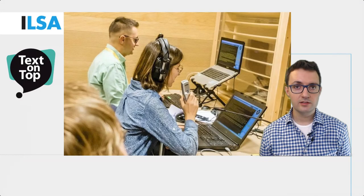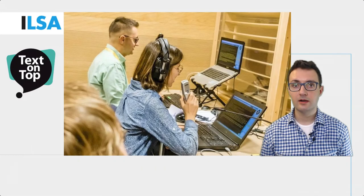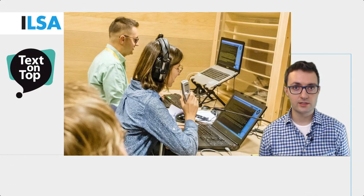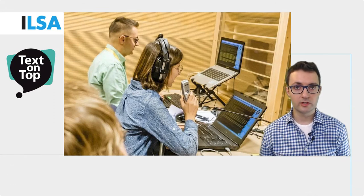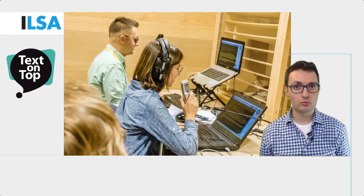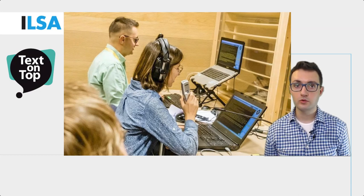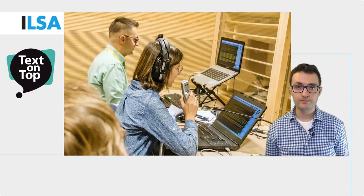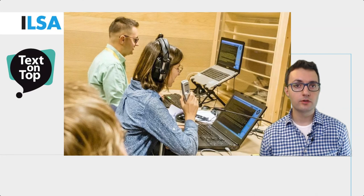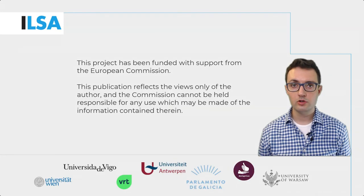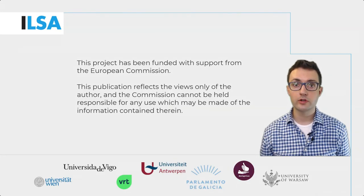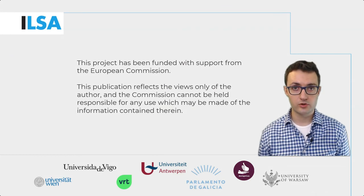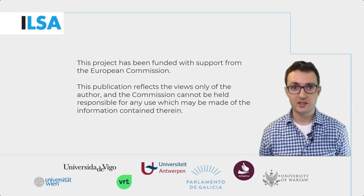As you can see, Text on Top is a truly powerful tool that can be used in lots of different ways. In this video tutorial, I explained how Text on Top works, what are the different modes of operation, and what are the most frequently used features. I hope you enjoyed listening to this video tutorial offered to you by the ILSA project. Thank you for listening.